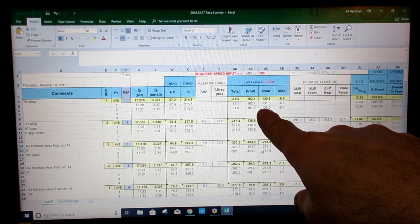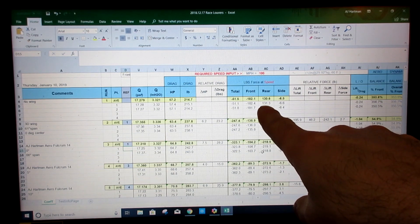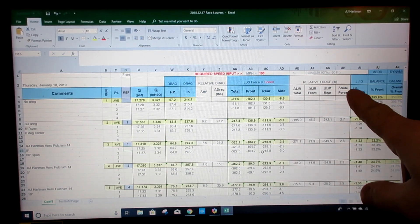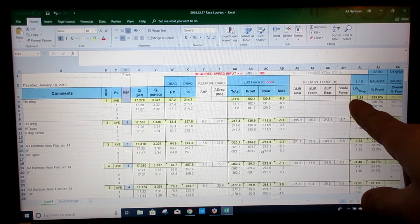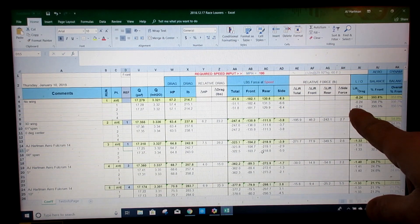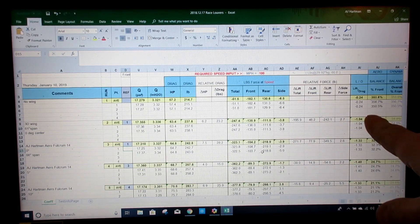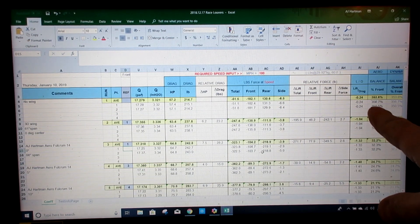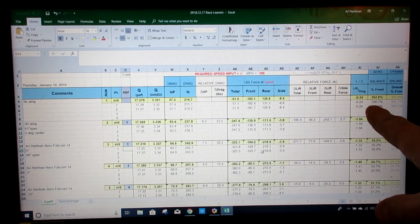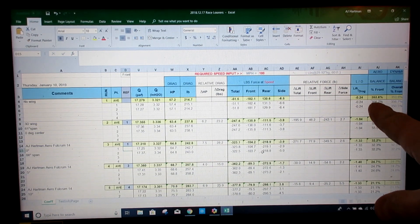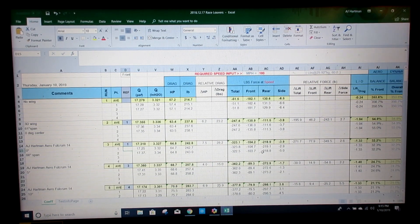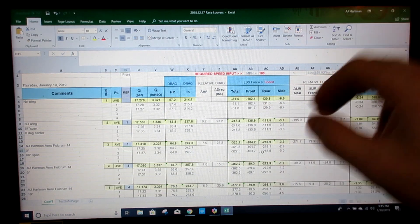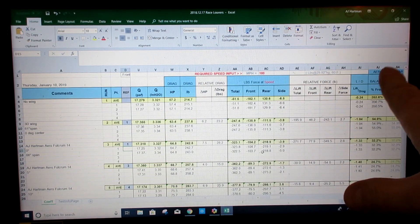The rear actually generated a decent amount of lift. Over here you can see the lift drag of the car and then the balance percent front. Obviously not very good if 350% of your downforce is on the front of the car just because there's lift in the rear. That's why that number is so skewed.